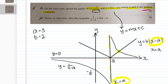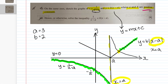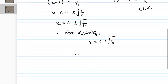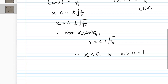From the graph, you are looking for everything where 1/(x - a) is less than b|x - a|. This includes the region to the right of x = a + √(1/b), extending to infinity, and also the region to the left of the asymptote x = a, since that entire section is already below the b|x - a| curve. Therefore, the solution is x < a or x > a + √(1/b).